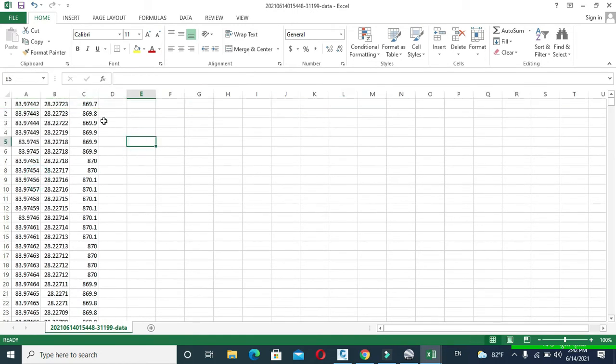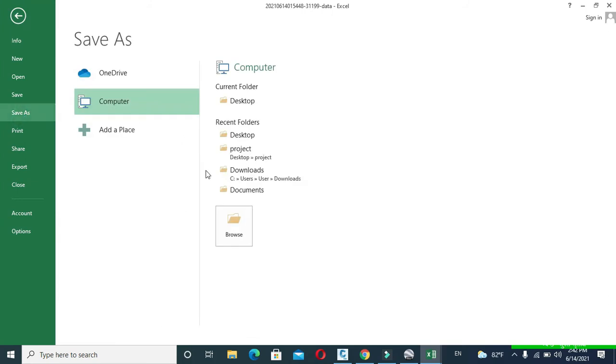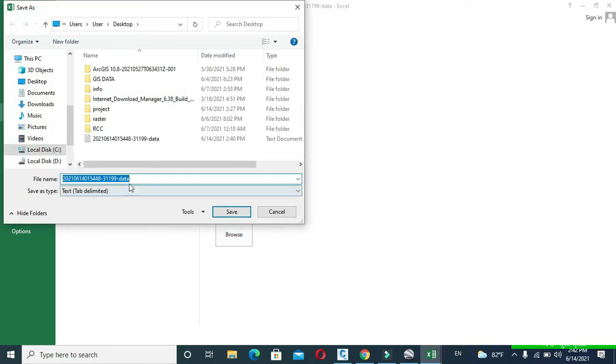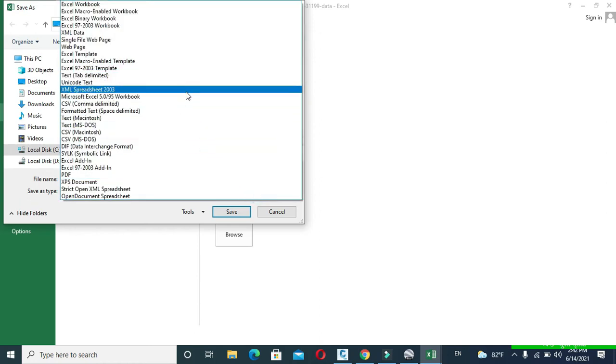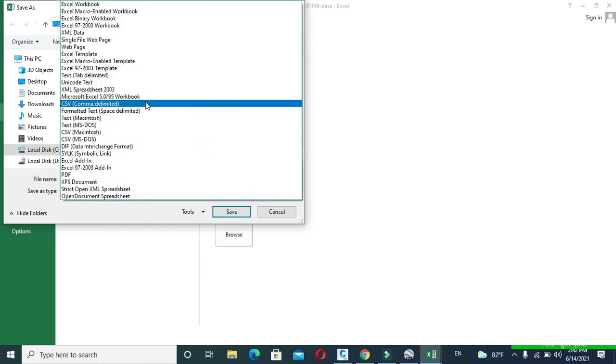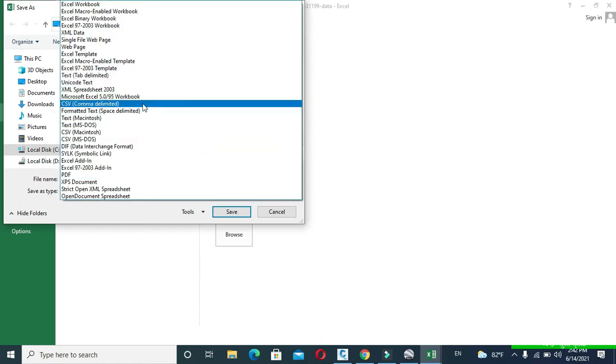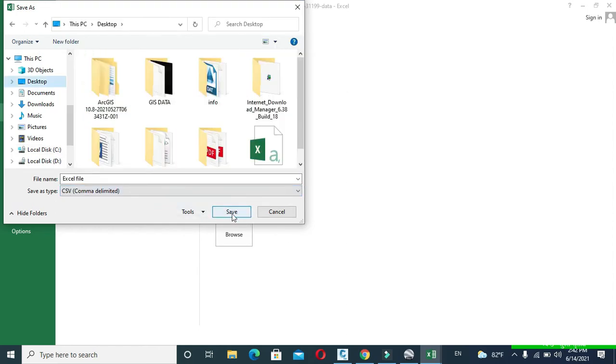Now click to File, click to Save As, and save it with appropriate name in your desired location. I have saved it as Excel file. In Save As Type, click to CSV comma delimited and click to save.